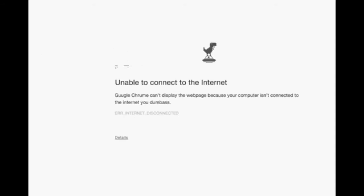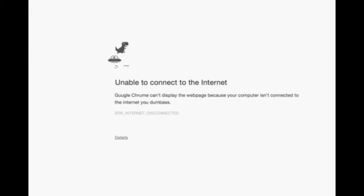Unable to connect to the internet. No, more like able to connect to the internet. Oh my god, this error sucks.